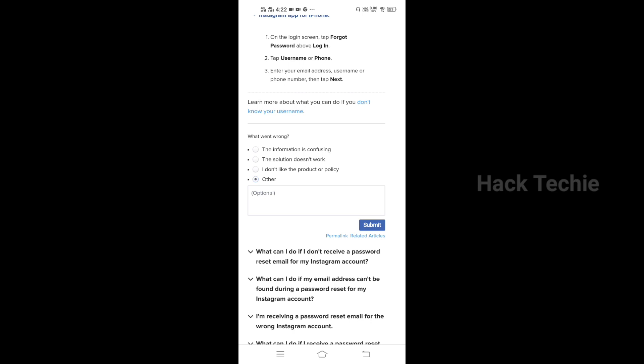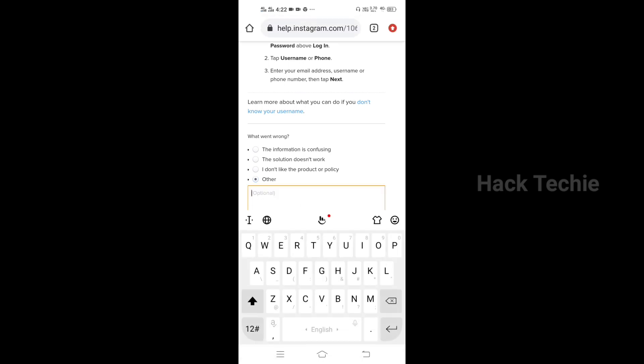Now you can type in the tab. You can type in your current email address and submit it. If you want to recover your account, you can proceed from here.